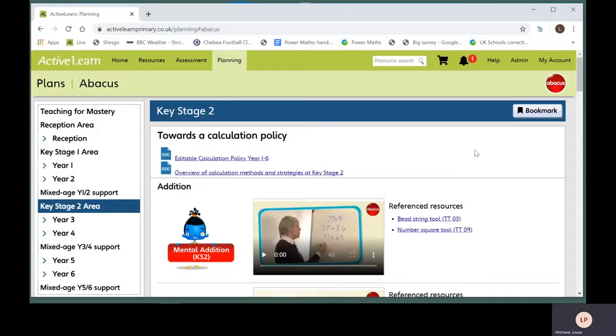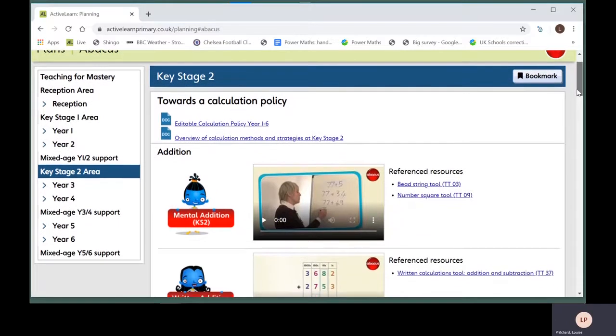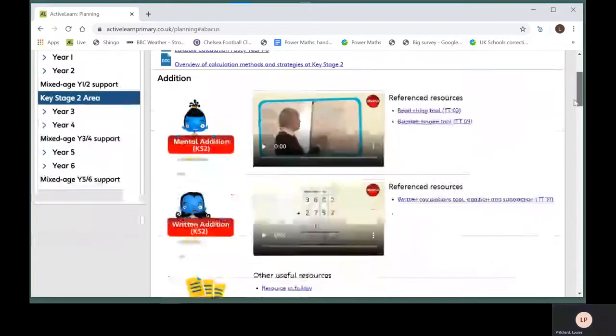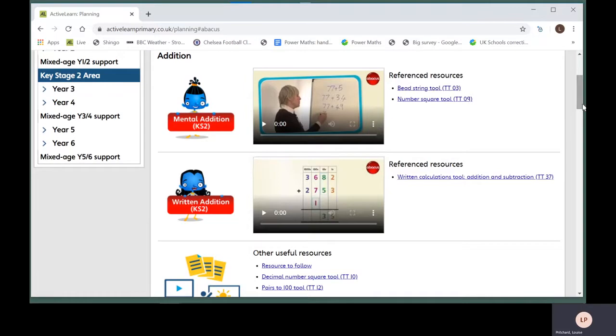Here you will find videos and other useful resources. Click on the link to open any resources you're interested in.